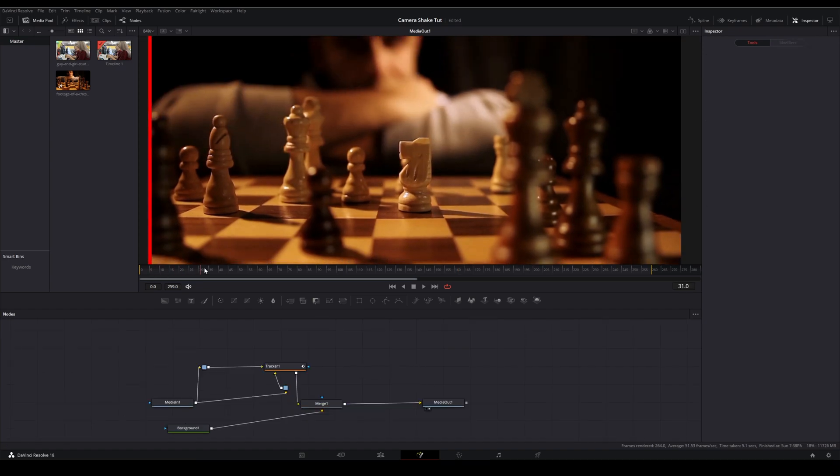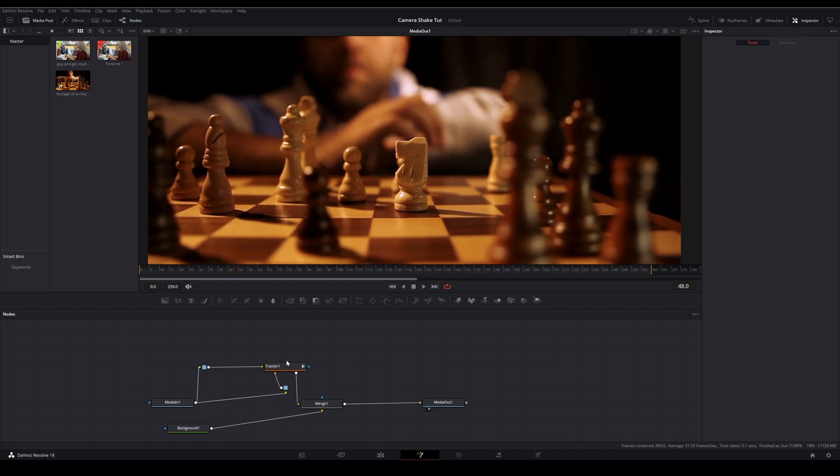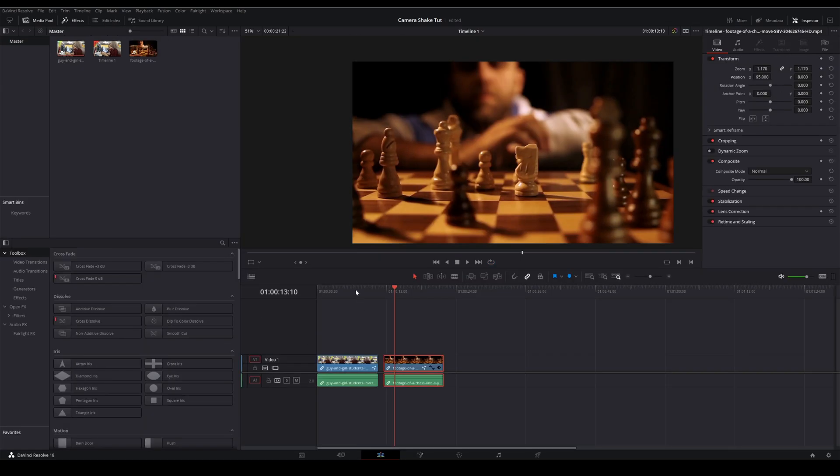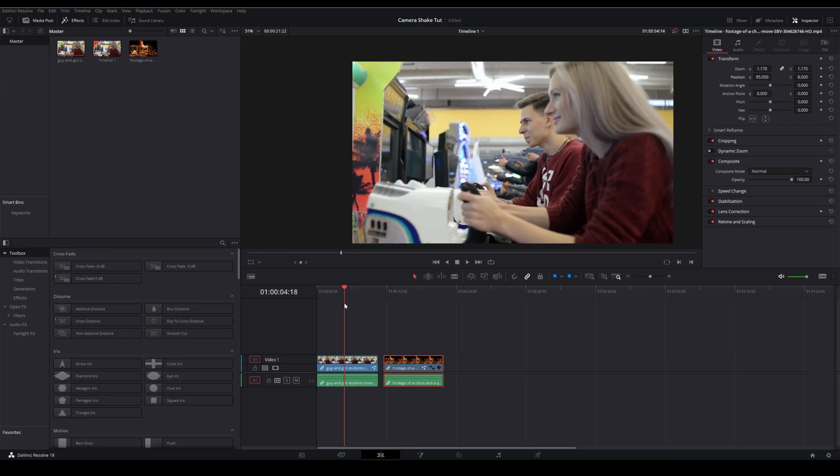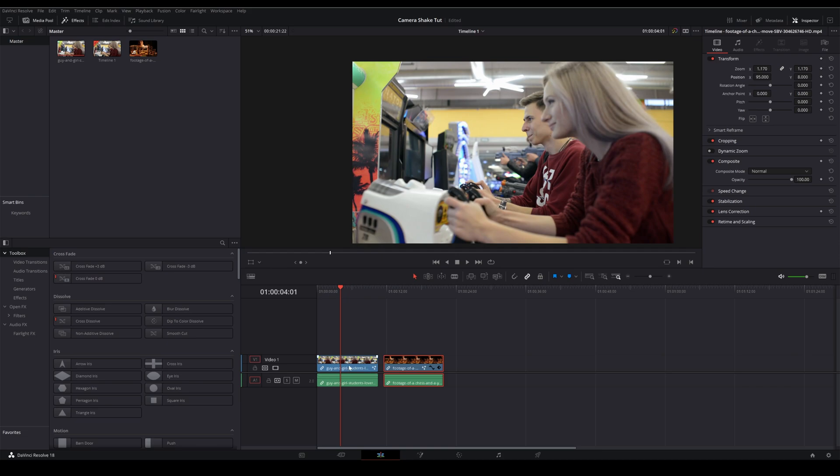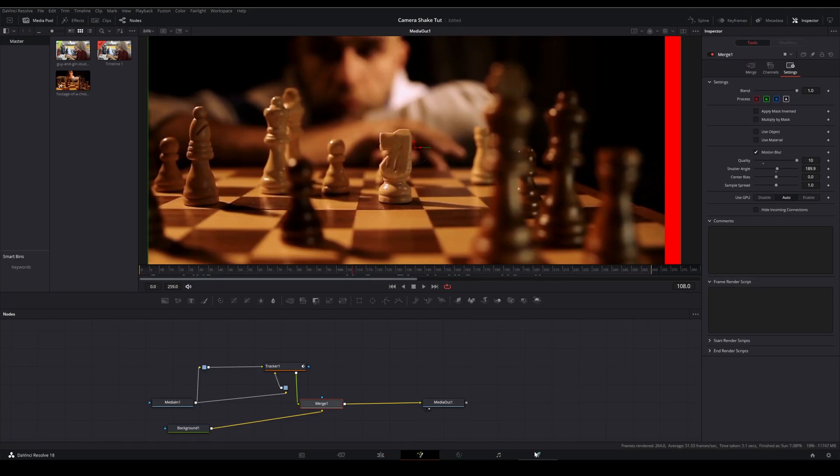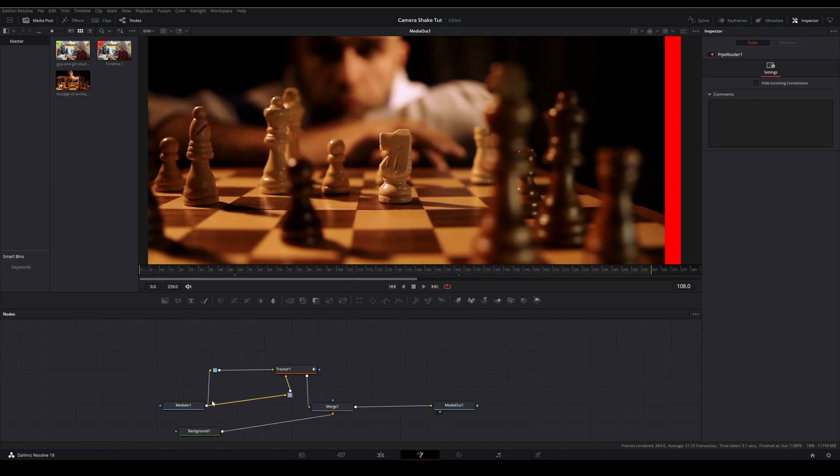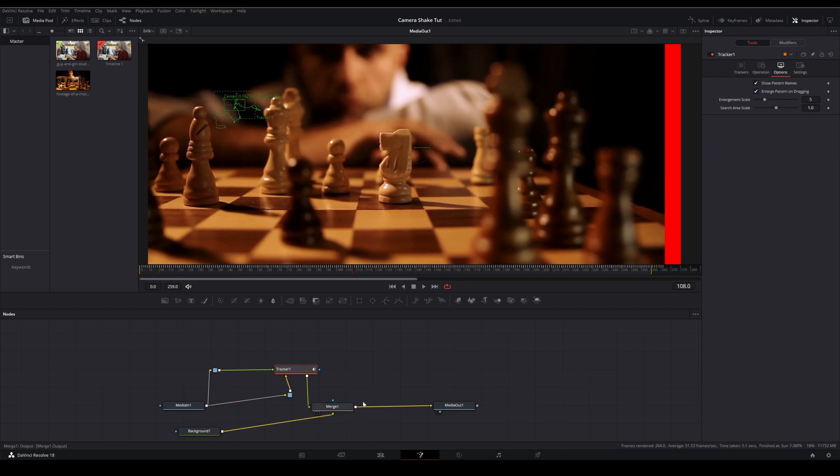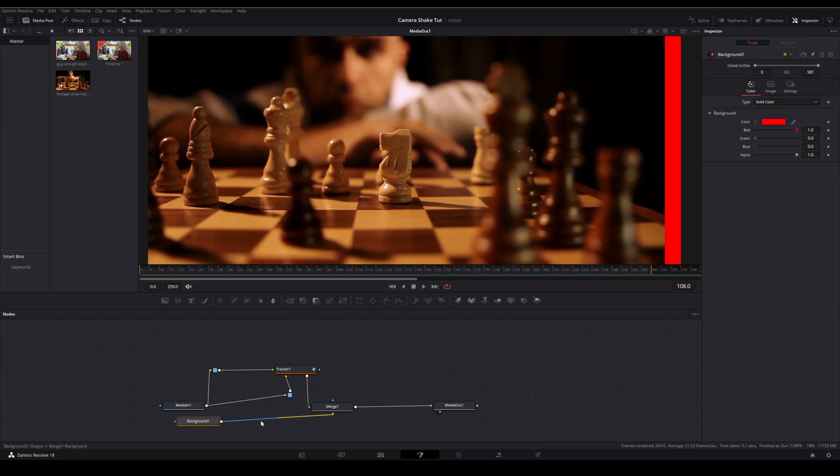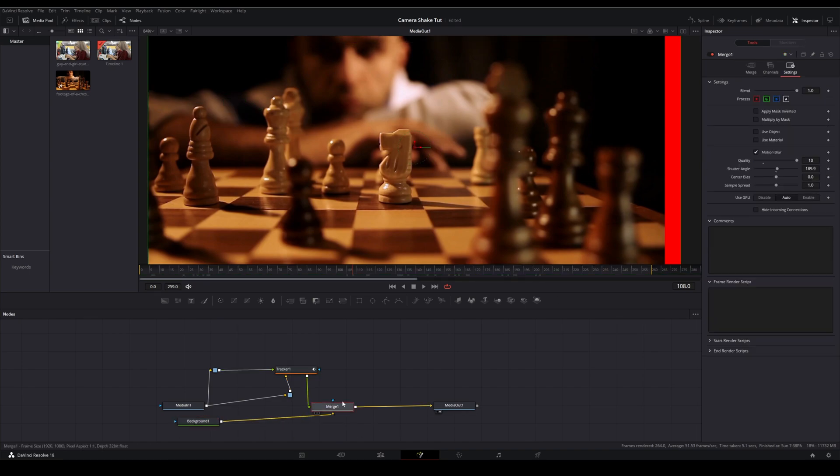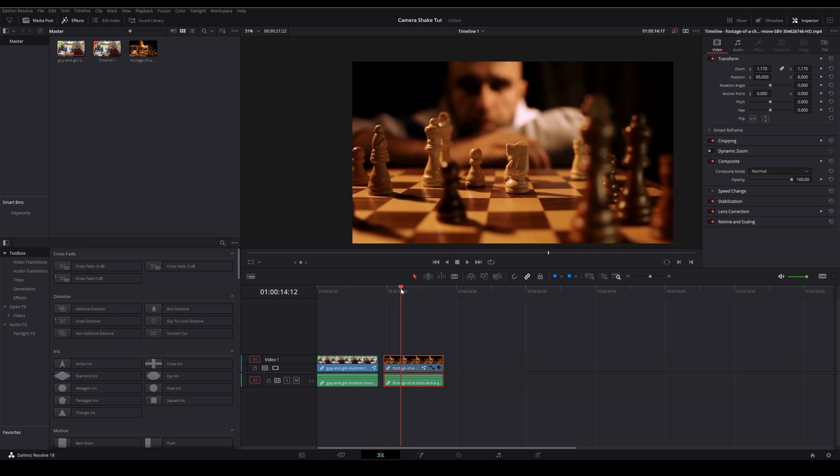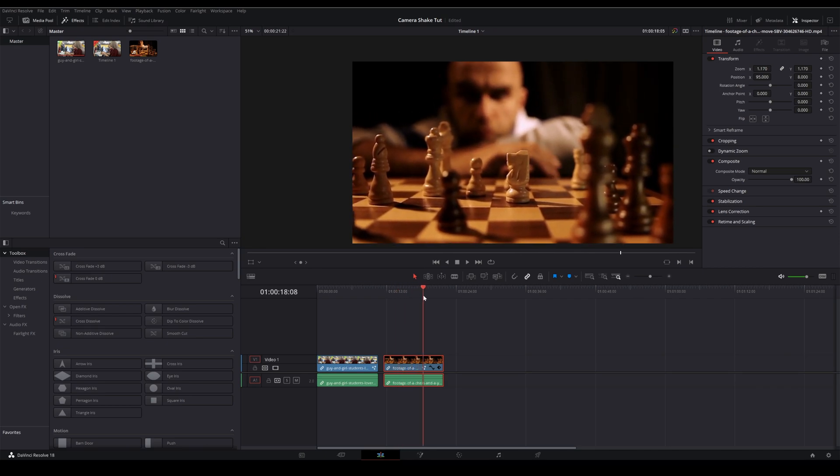So yeah to summarize, all you do is just track a point on footage that you want to steal the camera shake from. Take that tracker node, put it in the fusion page of footage that you want to add the shake to. Plug your footage into both inputs on the tracker node, the foreground and background. Switch it to match move foreground only, add a background for color if you'd like, and then you're good. Then you just need to make sure that your footage doesn't leave the frame.